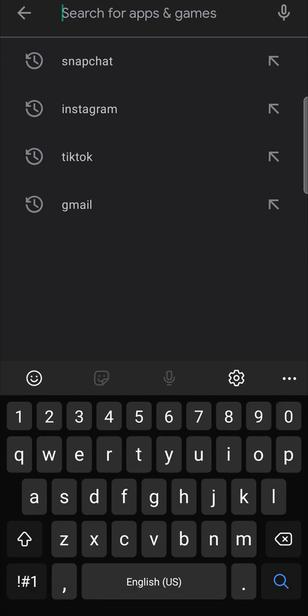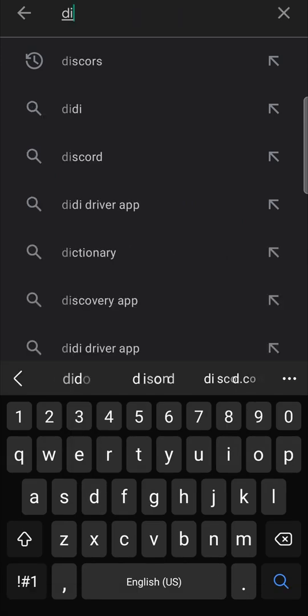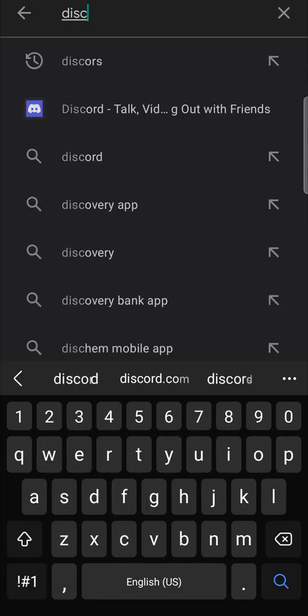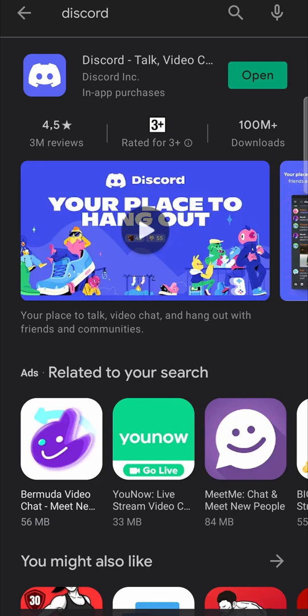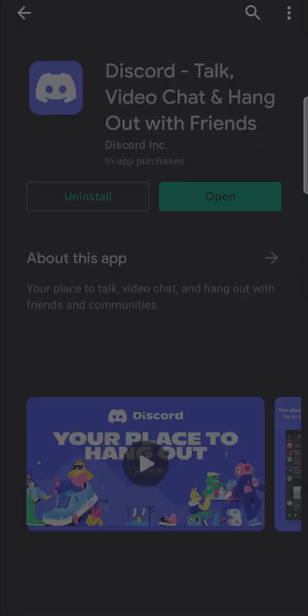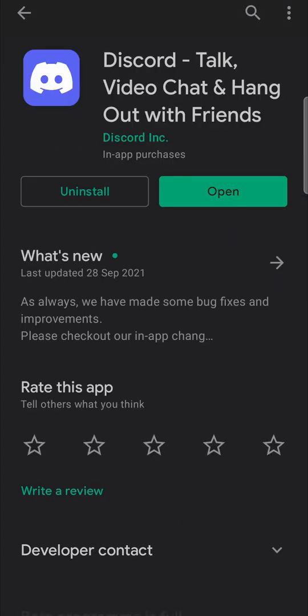In the search bar, just search for Discord. So I'll tap Discord and then hit search and it will pop up there and you want to tap on it.